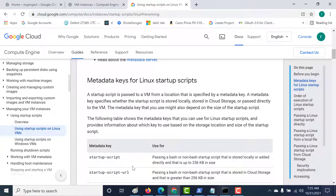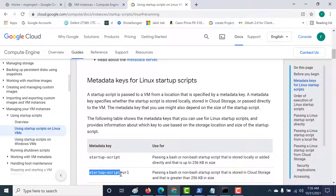This is a continuation of a previous chapter where we learned how we can create a startup script using a particular metadata key. In this chapter, we'll use a gcloud command to do the same, as well as another metadata key called startup-script-url.